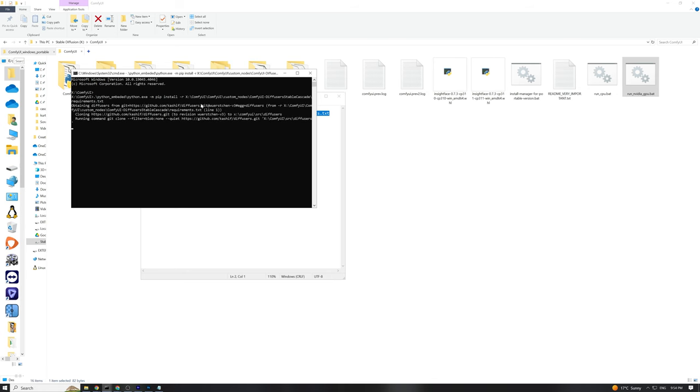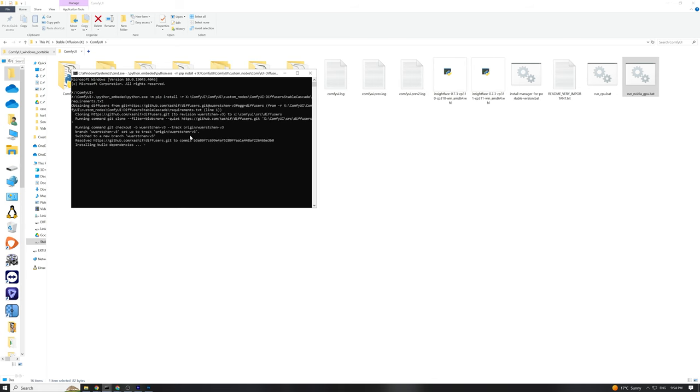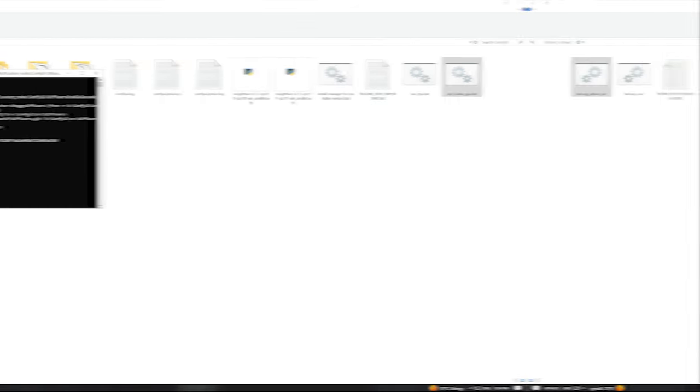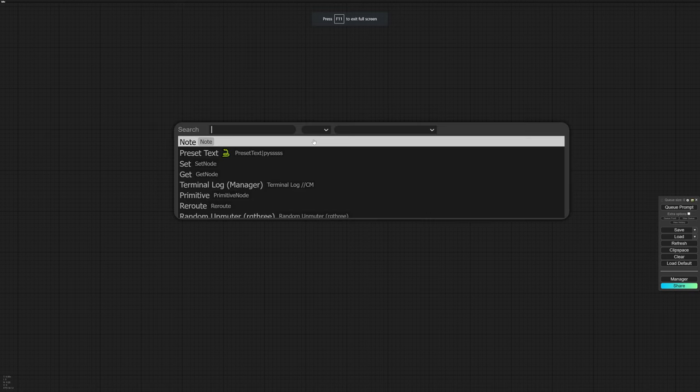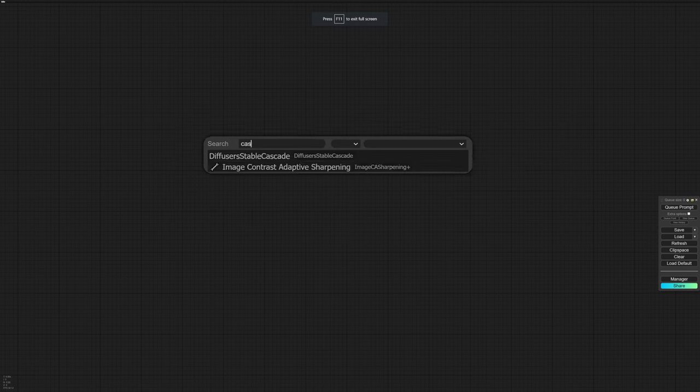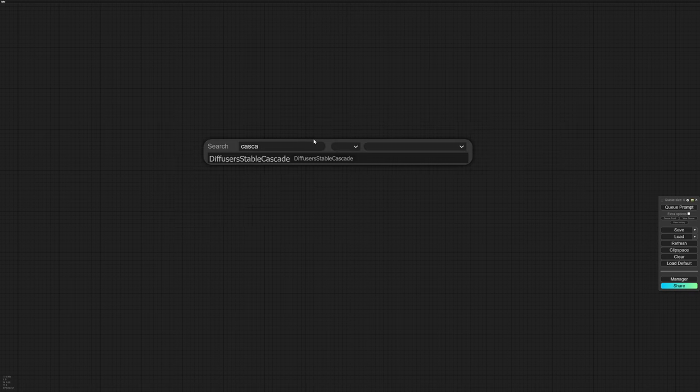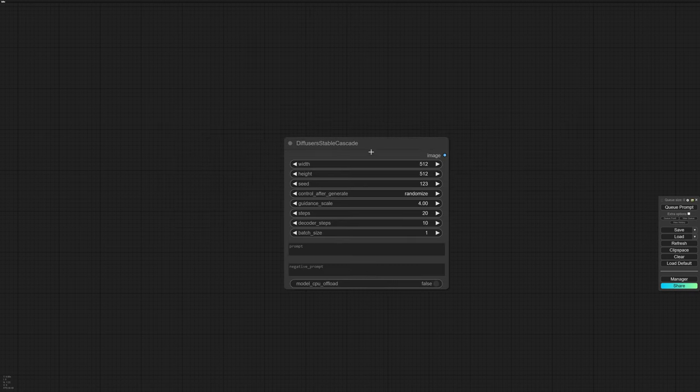Wait for the process to complete, and then you're all set to launch the Comfy UI web interface. Using Stable Cascade is a breeze. It features a single node where you can adjust all your settings.